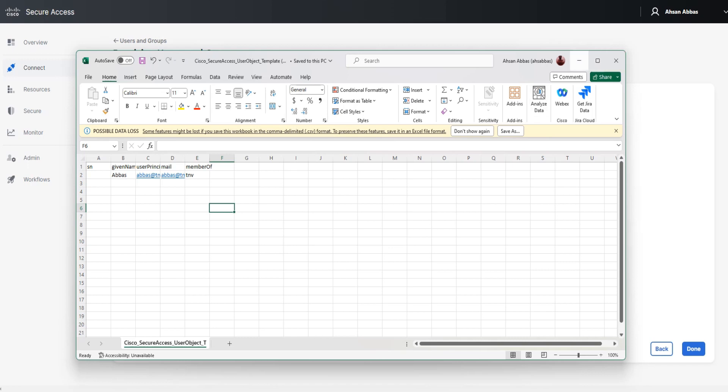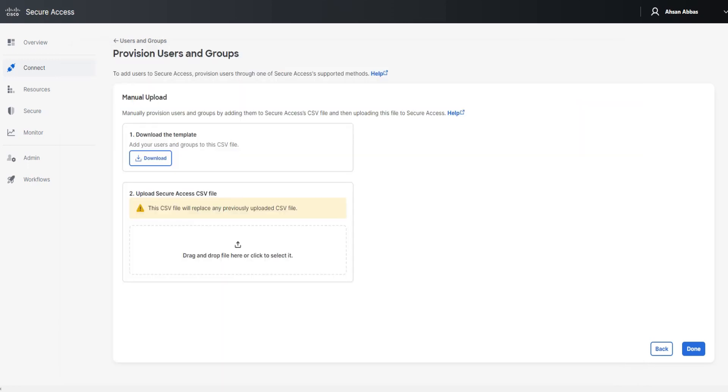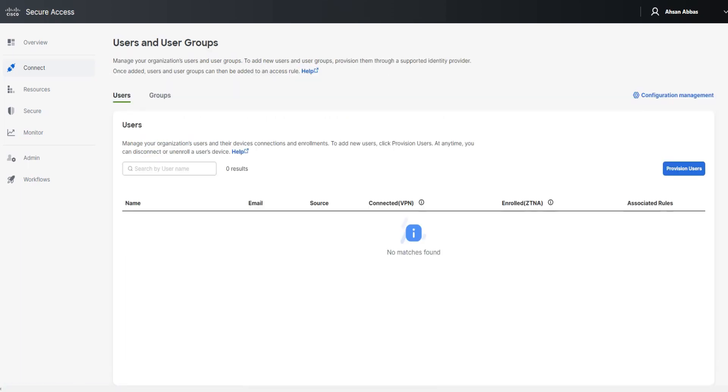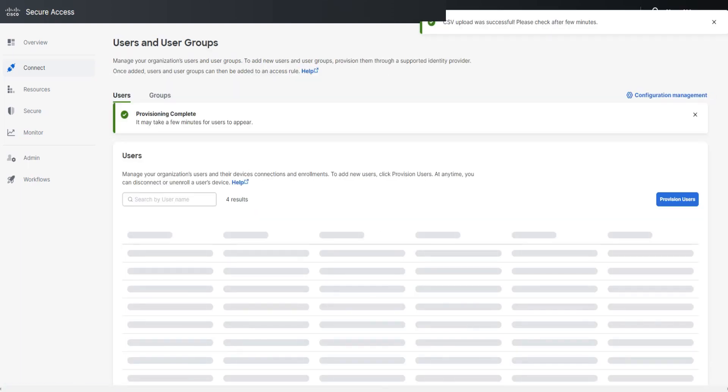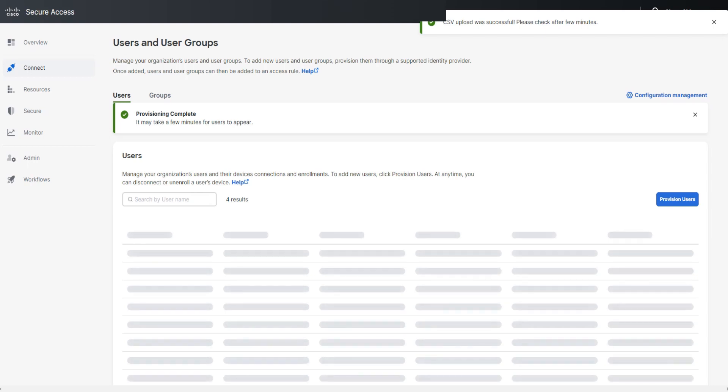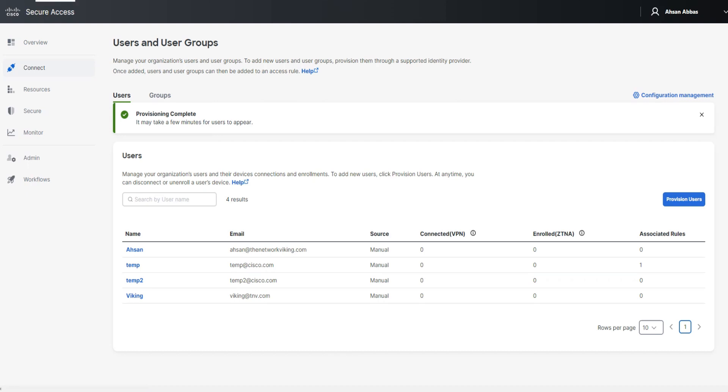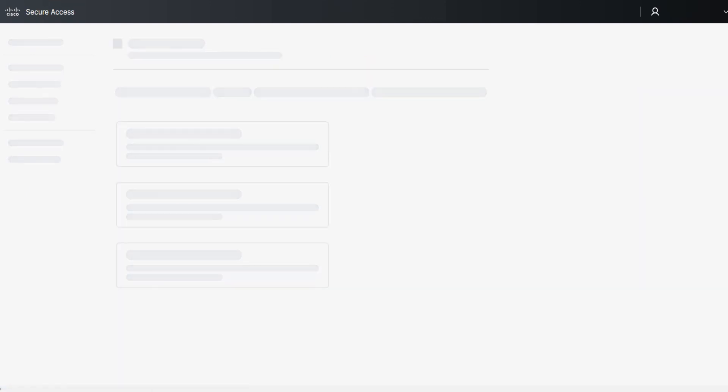I'm going to close it, and then I'm going to drag and drop this file. Drag and drop, done. Now I'm going to go ahead and say done. Let's wait for it to complete. I'm going to reload the page just to make sure that the changes take place, because it mentions it right here in case you don't see the changes right away. It may take a few minutes for users to appear. I've added a boss, so I'm going to reload the page now. Let's see.